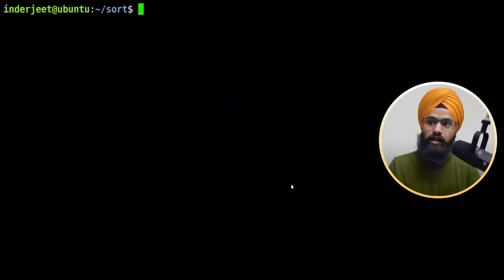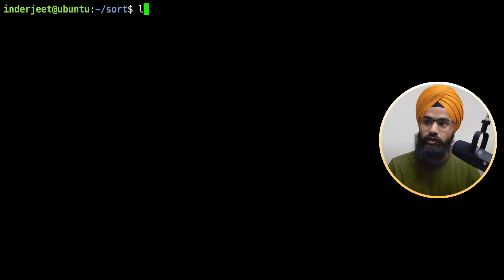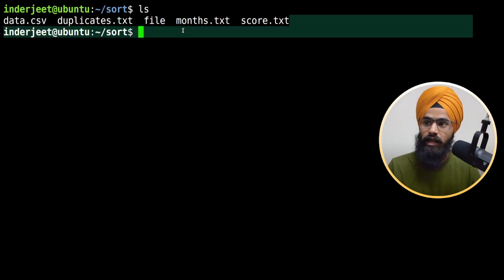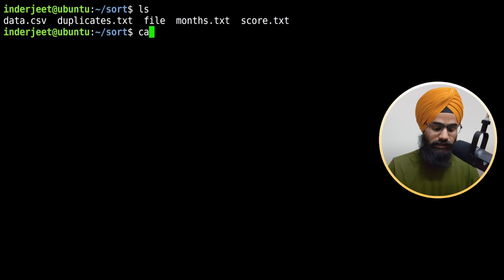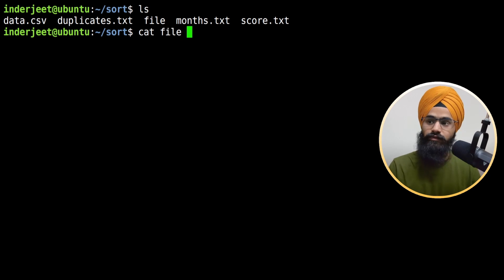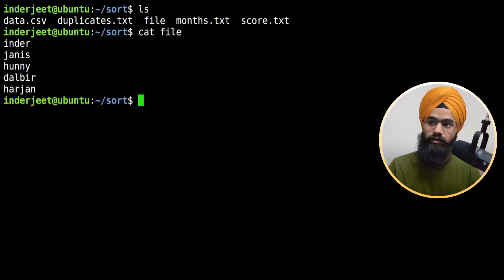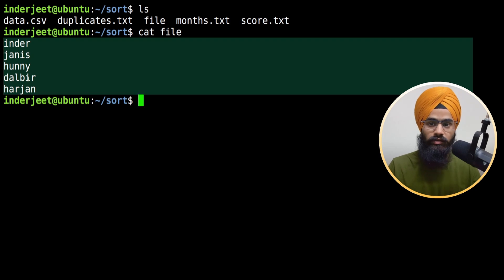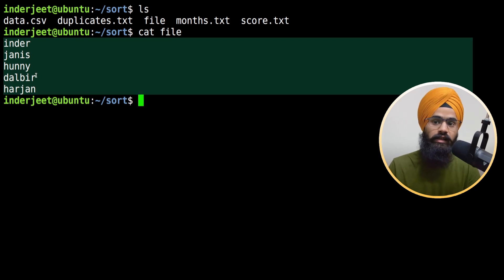Let me take an example here. Before this video I created some files which are showing up here. If I see the content of this file, you can see there are alphabetical names: Inderji, Janice, Honey, Dalbir, Harjan.